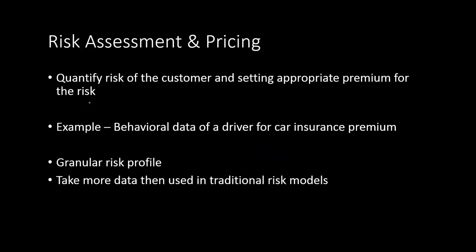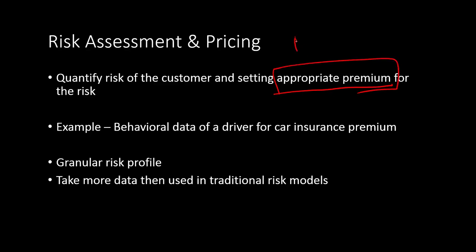Second project could be risk assessment and pricing. Obviously, risk assessment and pricing is something that actuaries have been doing for a very long time with traditional statistical modeling techniques. But with the additional data that we are getting nowadays with all the social media or internet data or mobile data, this can be used to do risk assessment and pricing. We can quantify risk of the customers and then accordingly we can set appropriate premium. Now that's basically done through historical data, but we can also do it on a real time basis without taking much time.